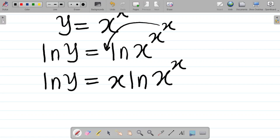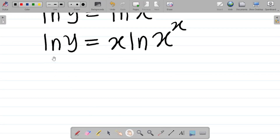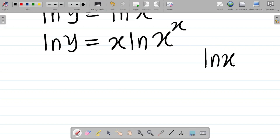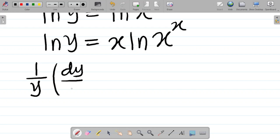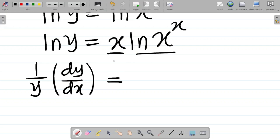Now to solve this question, on the left-hand side we have ln(y). Don't forget that when you differentiate ln(x) you get 1/x, and the same way if I differentiate ln(y) I get 1/y times dy/dx. On the right-hand side, x is multiplying ln(x^x), so this is my u and this is my v, and I'm going to use the product rule here. Let u equal x, so du/dx equals 1. Also let v equal ln(x to the power x).